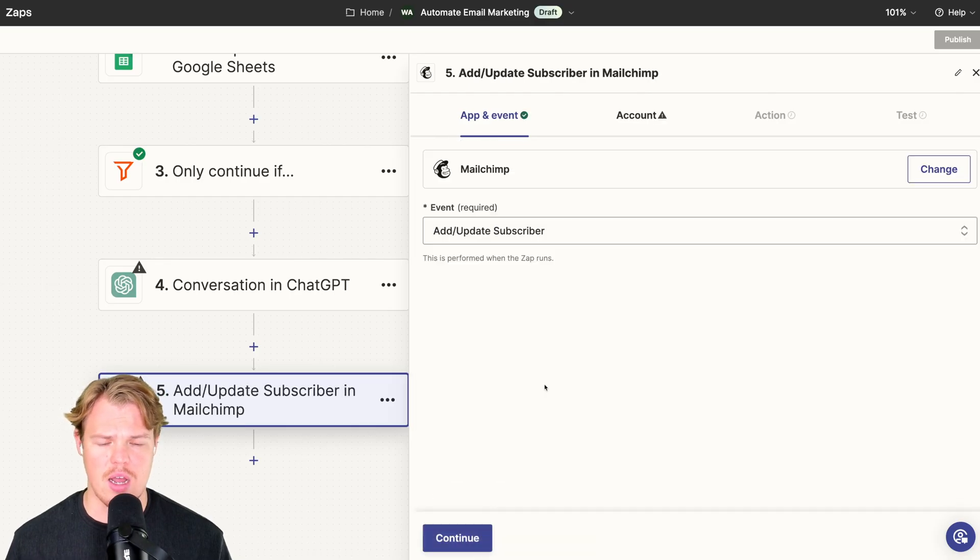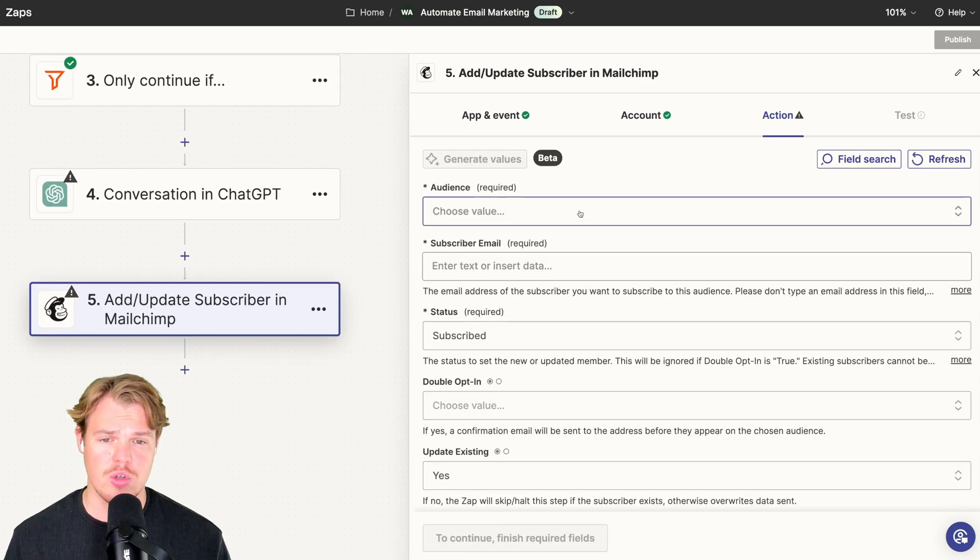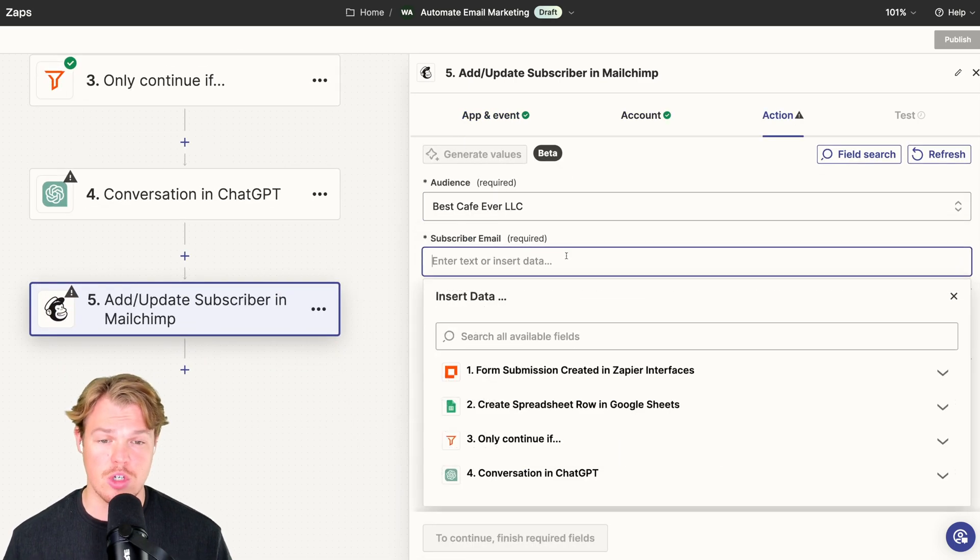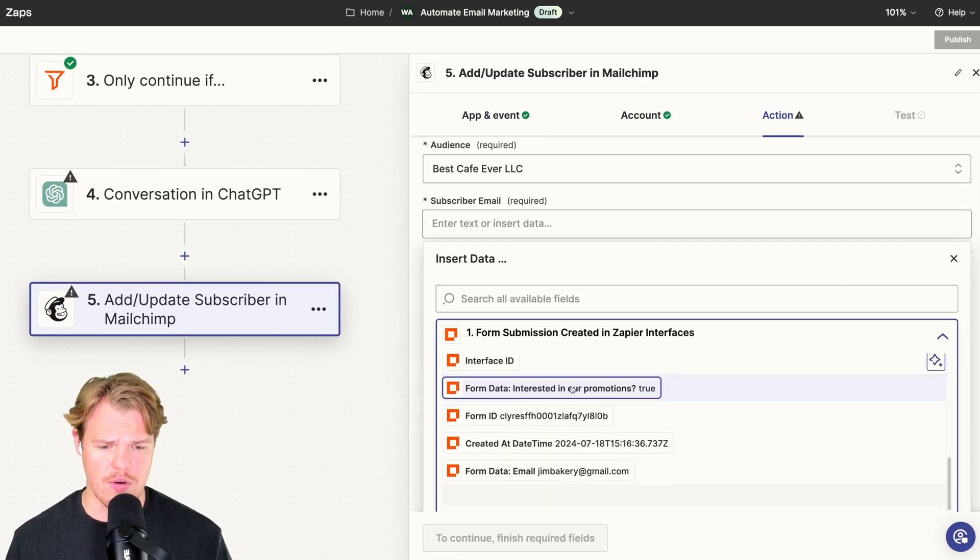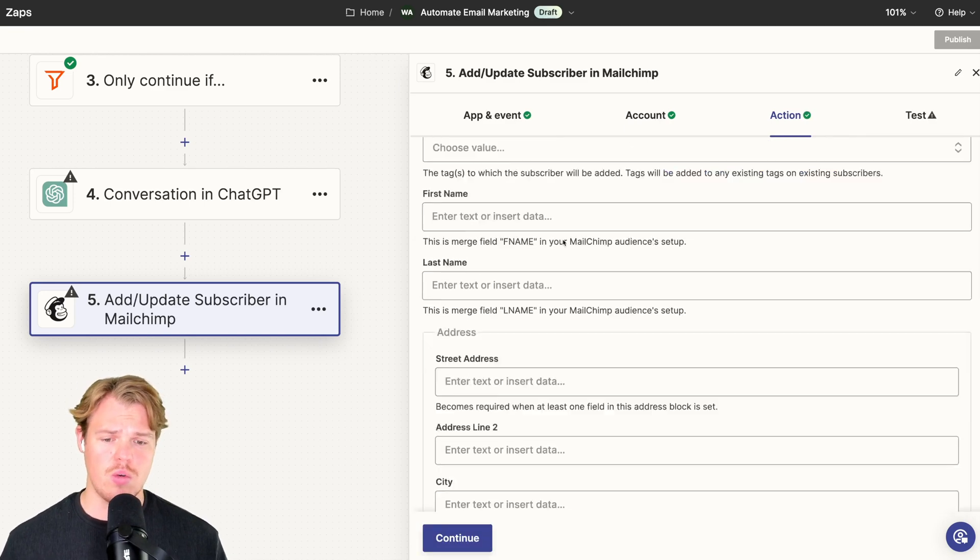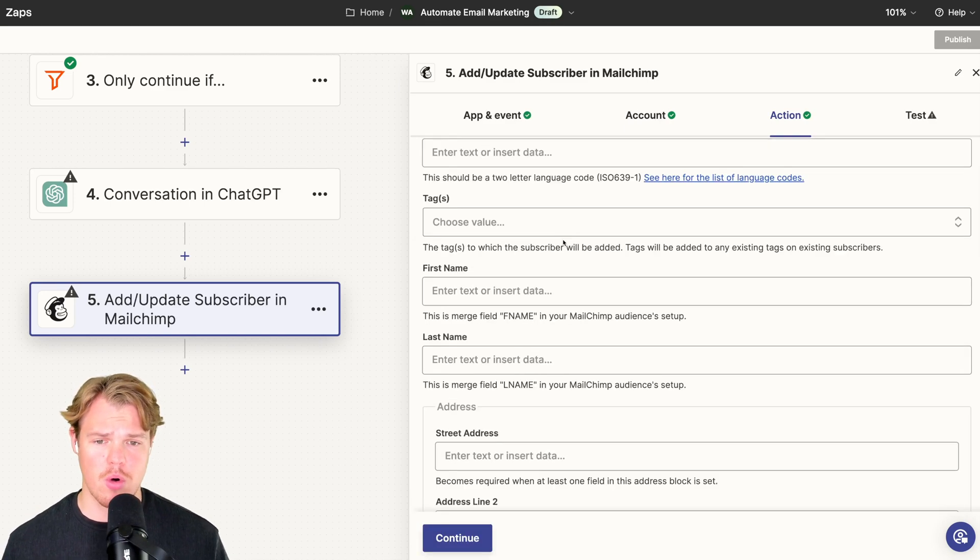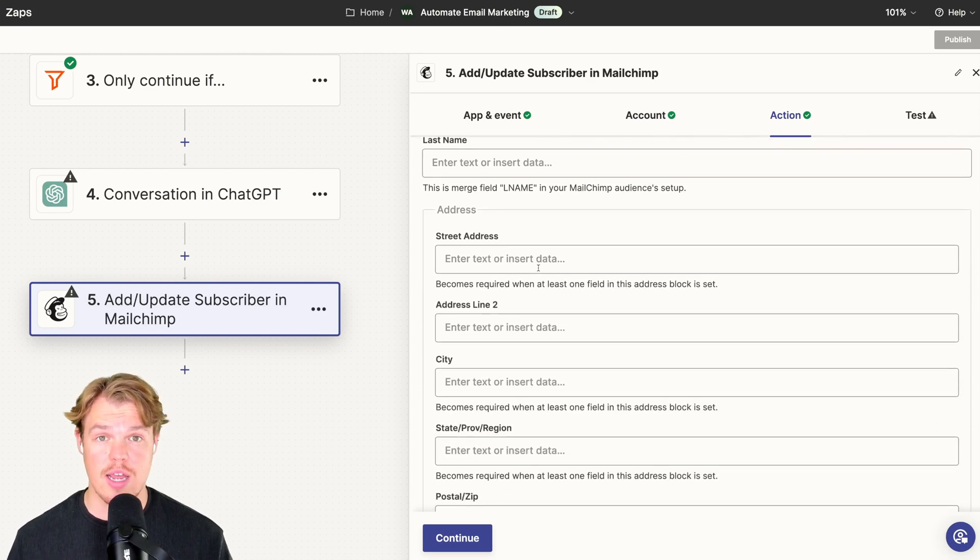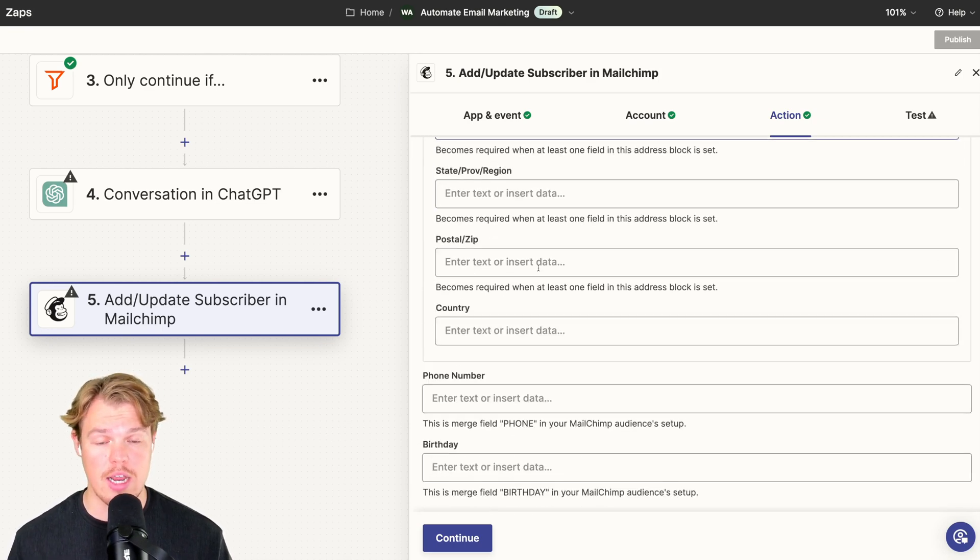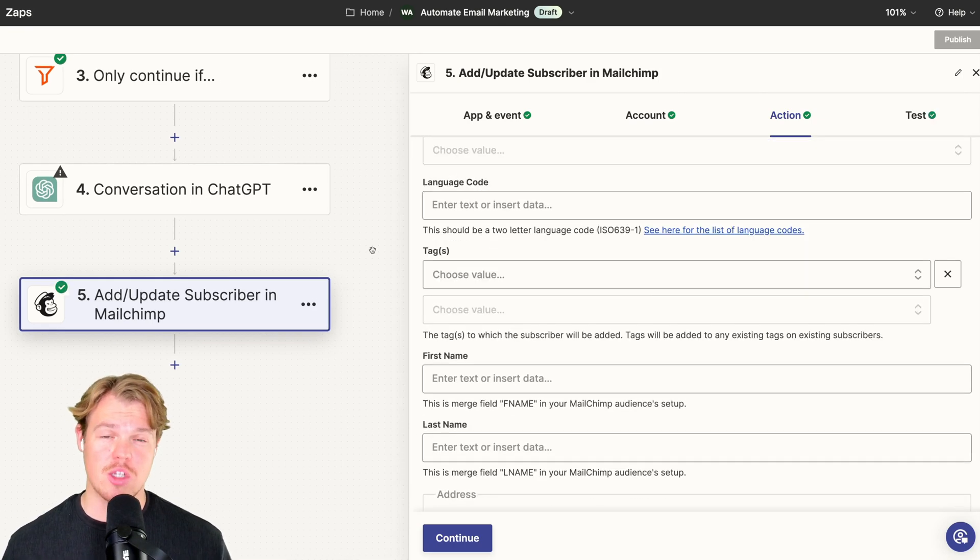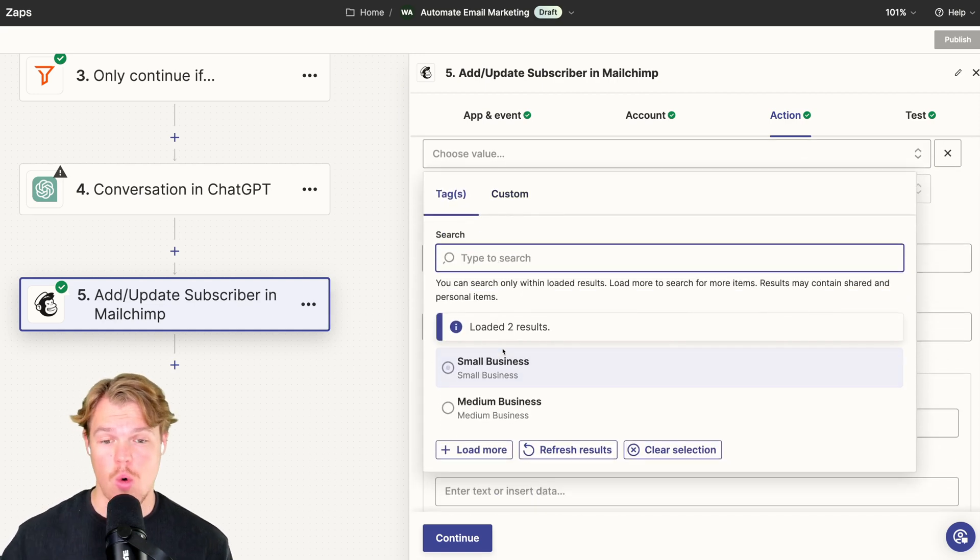So let's go ahead and create this event. We're going to say add/update subscriber. Continue. We're going to choose our audience here. We choose our subscriber email here, which will be from the form submission. And coming down here, which is probably the important part to identify here, is the tags. This is what's going to allow us to send the user down different logic in our Mailchimp.